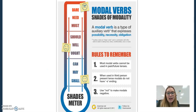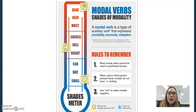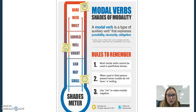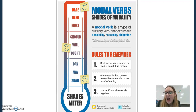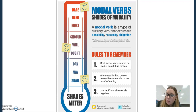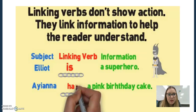One type of auxiliary verb is a modal verb. Modal verbs tell us about possibility, necessity, or obligation: dare, need, must, could, would, should, ought, may, will, shall. Modes of possibility is really what we're talking about with a modal verb.